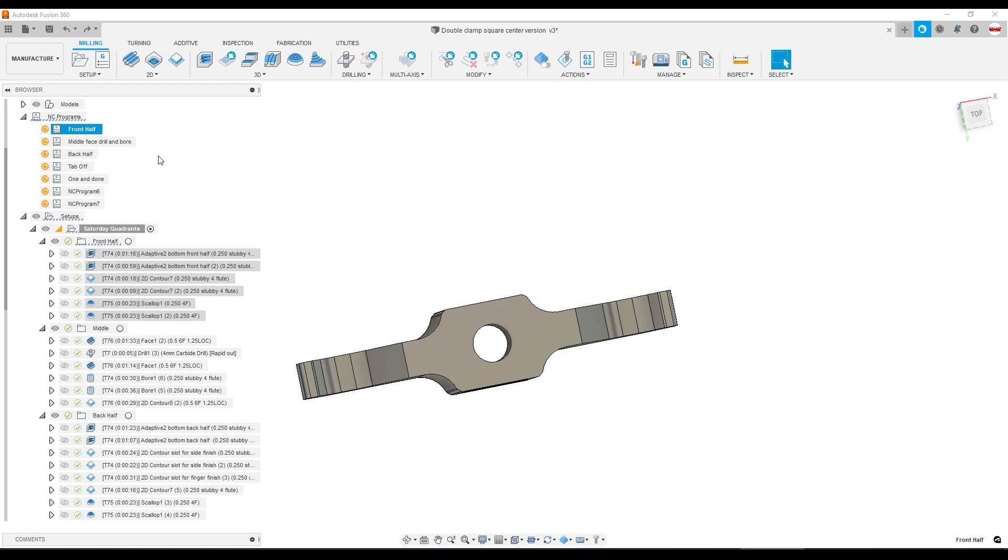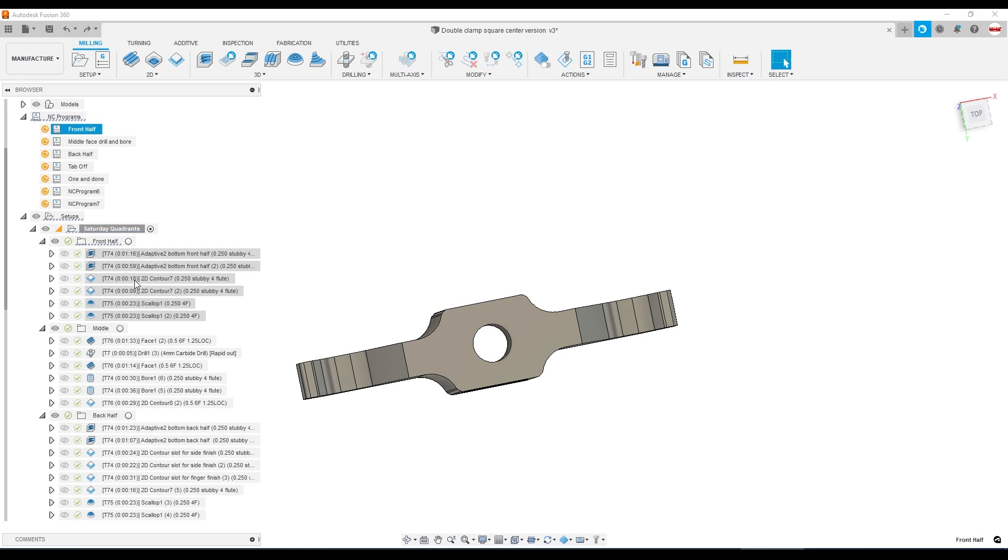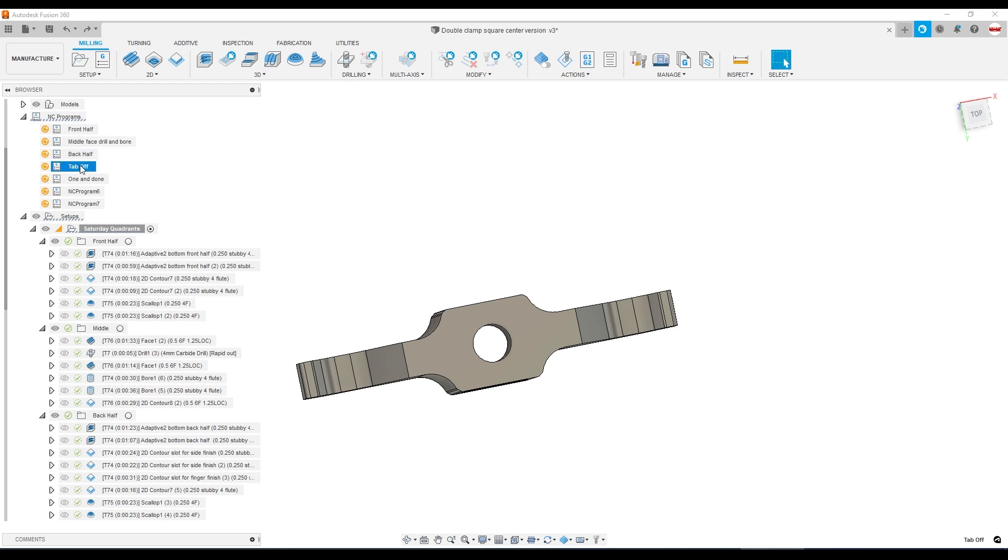We've got our NC programs already set up now. I love the Fusion improvement where when you hover over, say, the front half NC program, it shows you by shading the CAM toolpaths that are selected. This makes it really easy for us to remember how to post the different files if we want to run them separately.